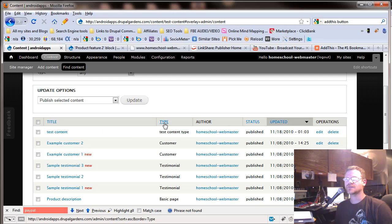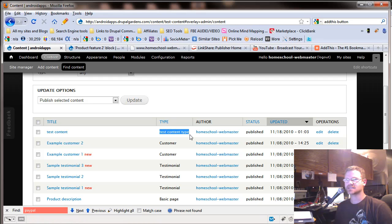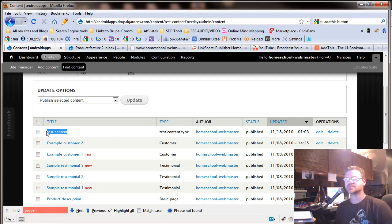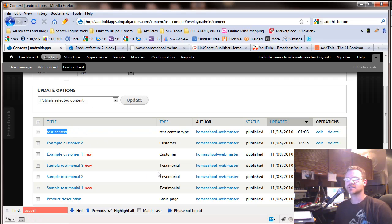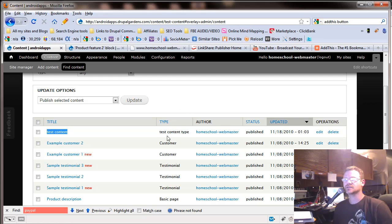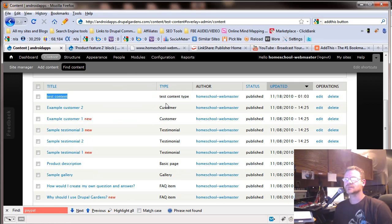And notice right here it has it right at the top. And the type of content is our test content type. And the content title happens to be test content. Don't let that confuse you. But this is the content. Now let's go down here. Maybe this will help a little bit.